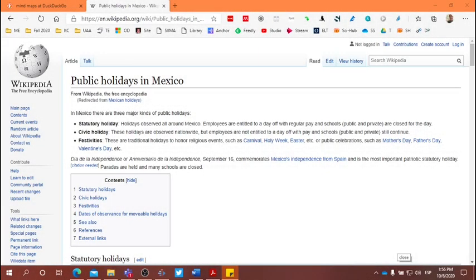For those of you who are taking listening and speaking, today we're going to focus on Mexican holidays. Today's task is going to be completed in our online class. I'm going to give you the entire class to complete this task, but I want to spend a few minutes here in this video to explain the different aspects of the task and the different steps that I would like for you to follow as you work with your team.